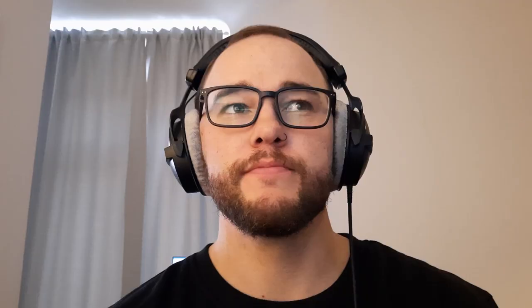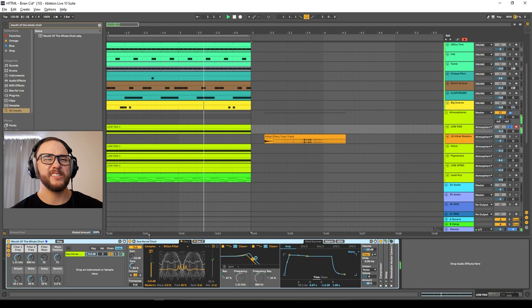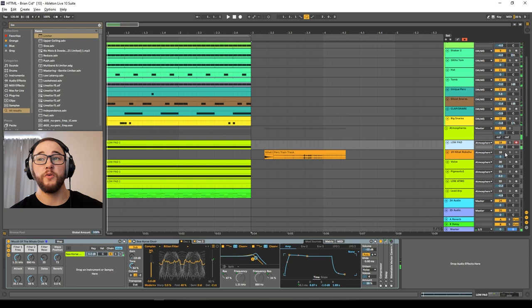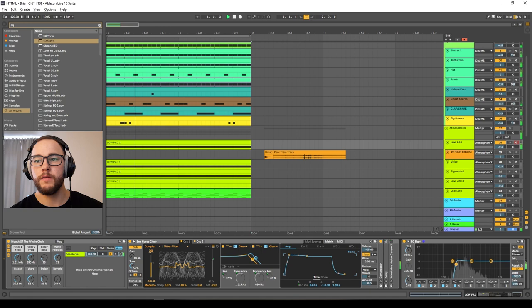The first one is called 'Mouth of the Whale Choir.' It's like a throat singing, didgeridoo-style sound — it sounds super cool in the tracks. I just grabbed that preset and threw it on, then I'm just going to EQ out the low end so it doesn't overlap. Really cool sound.